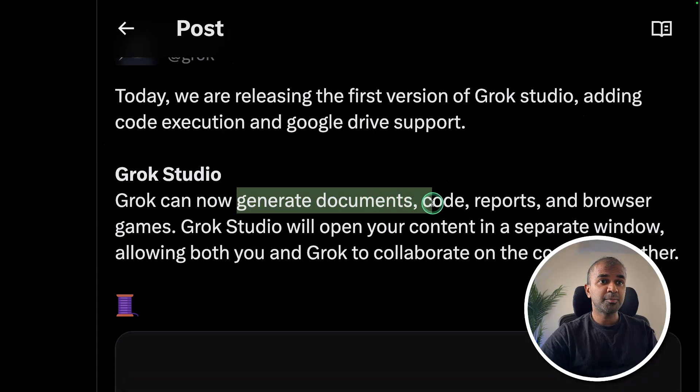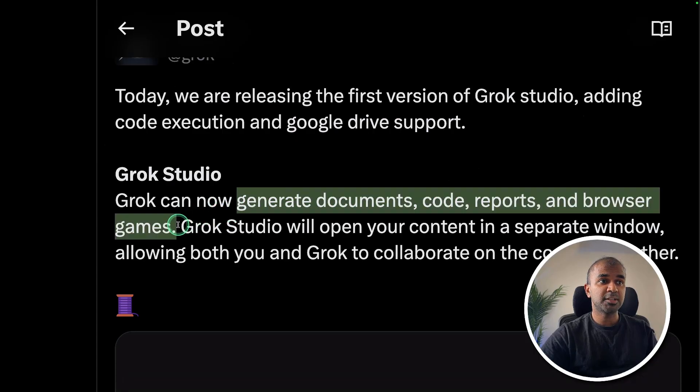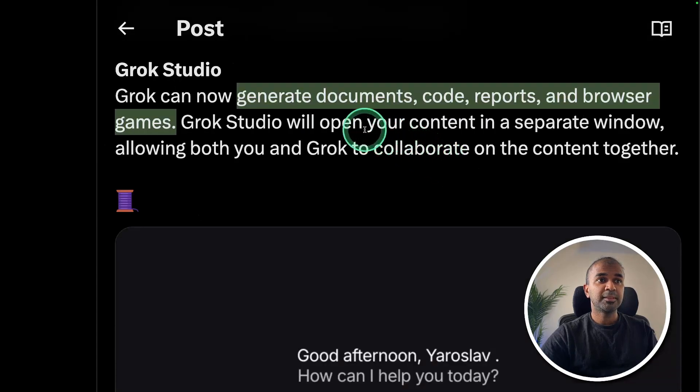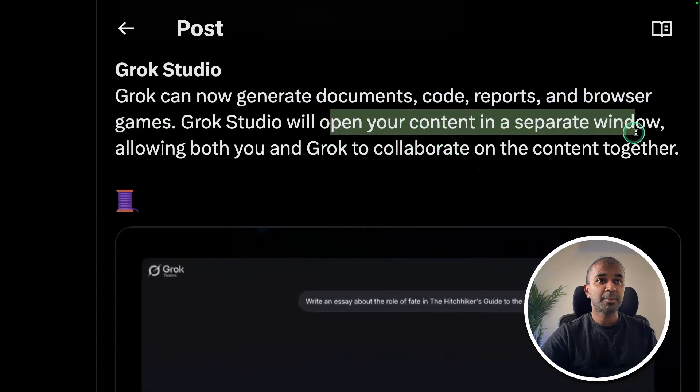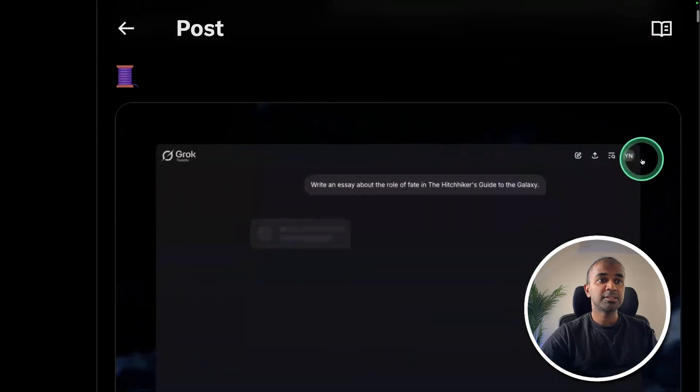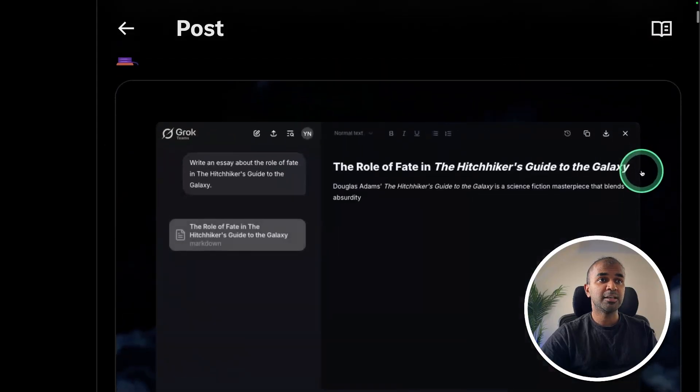You can now generate documents, code, reports, and browser games. This opens up in a separate window, same as you see here.